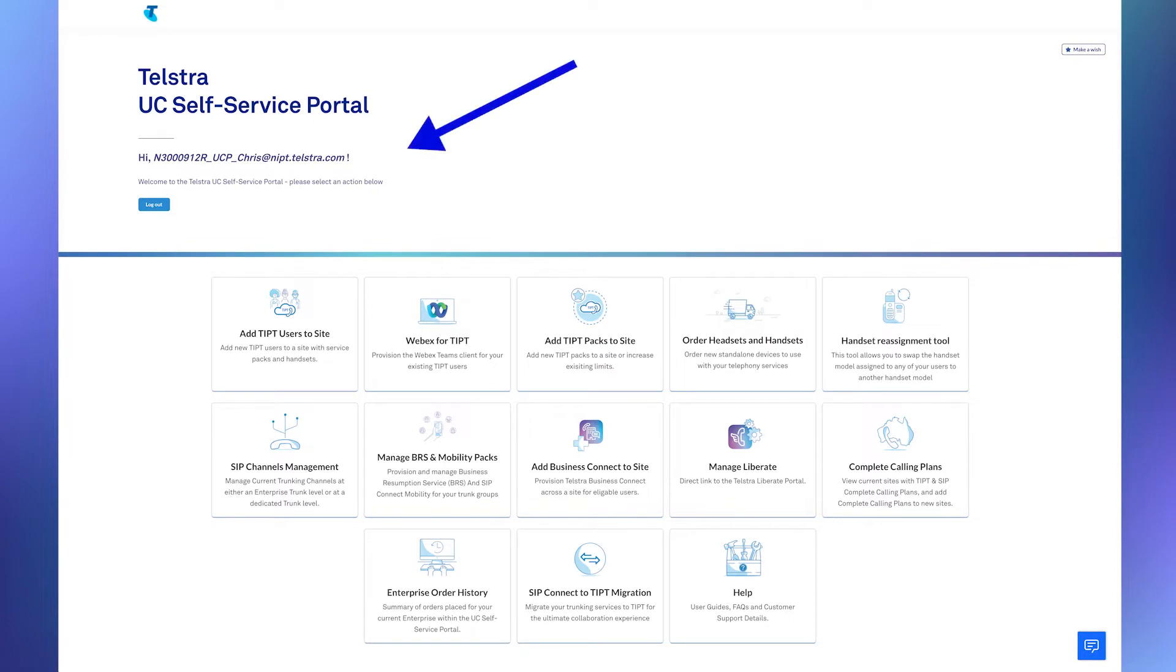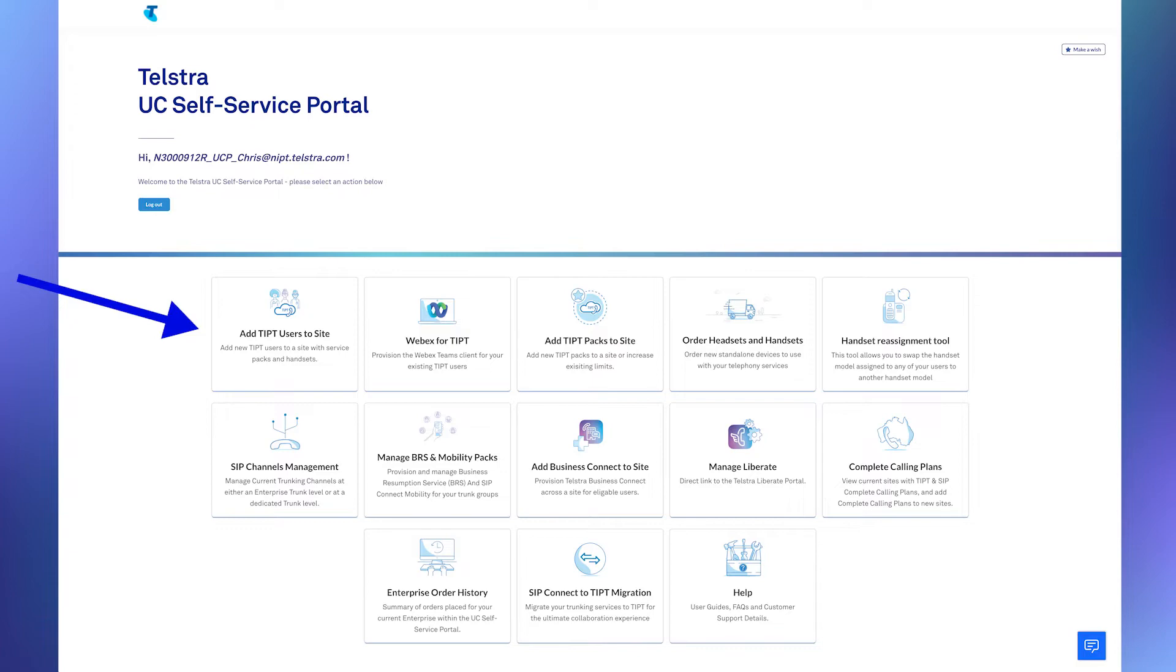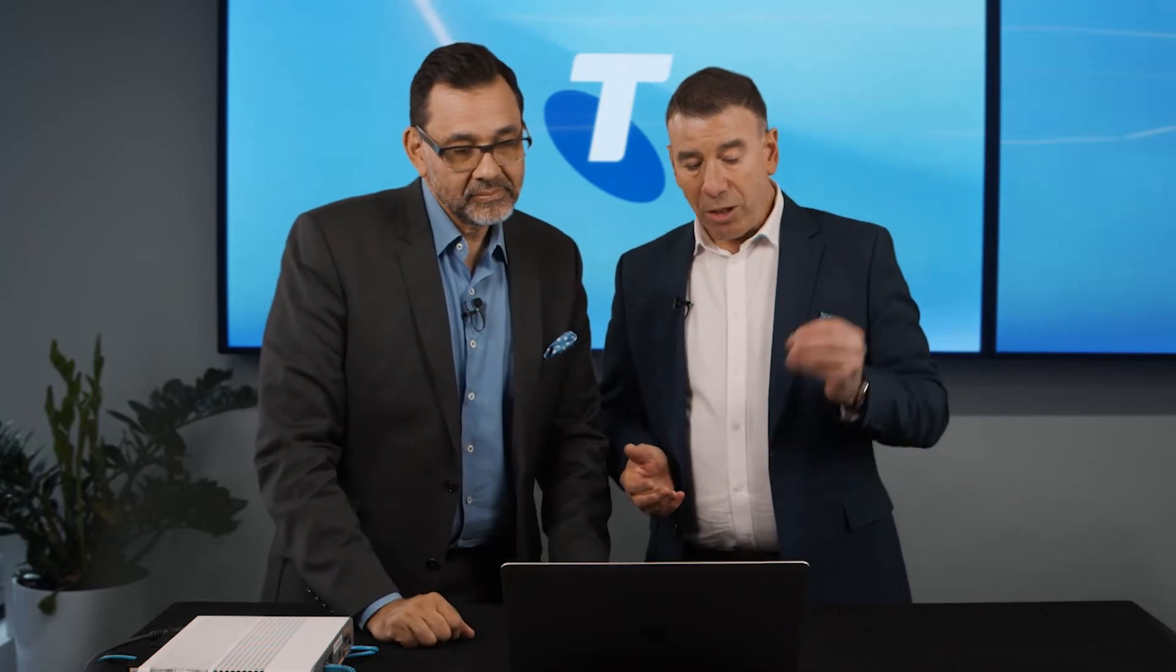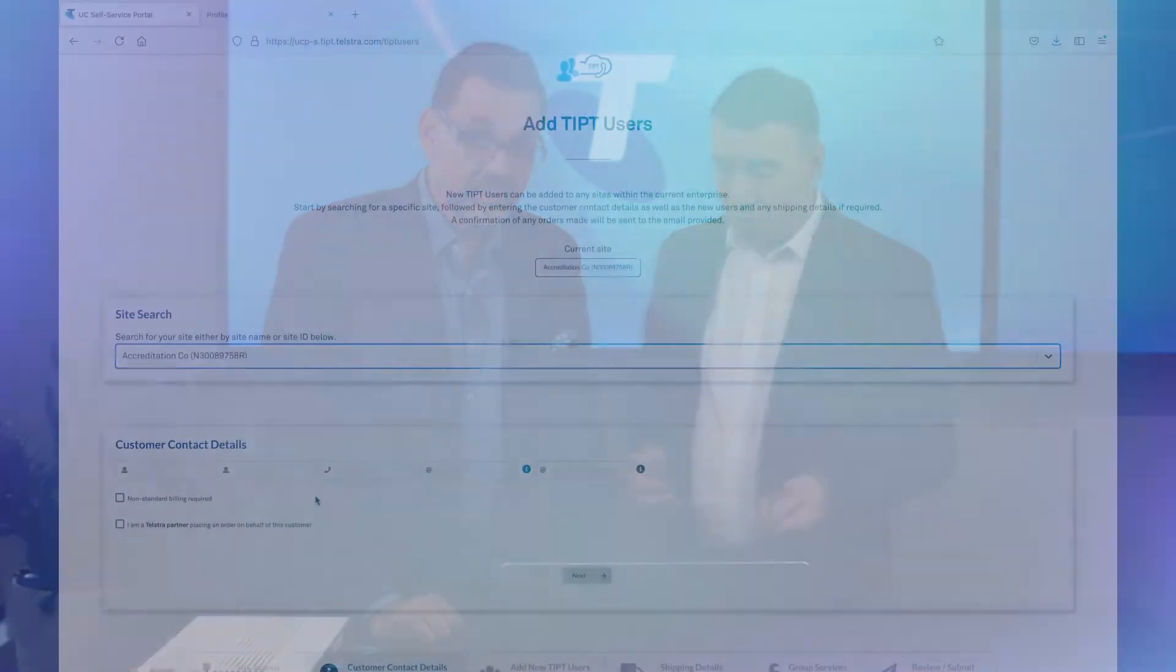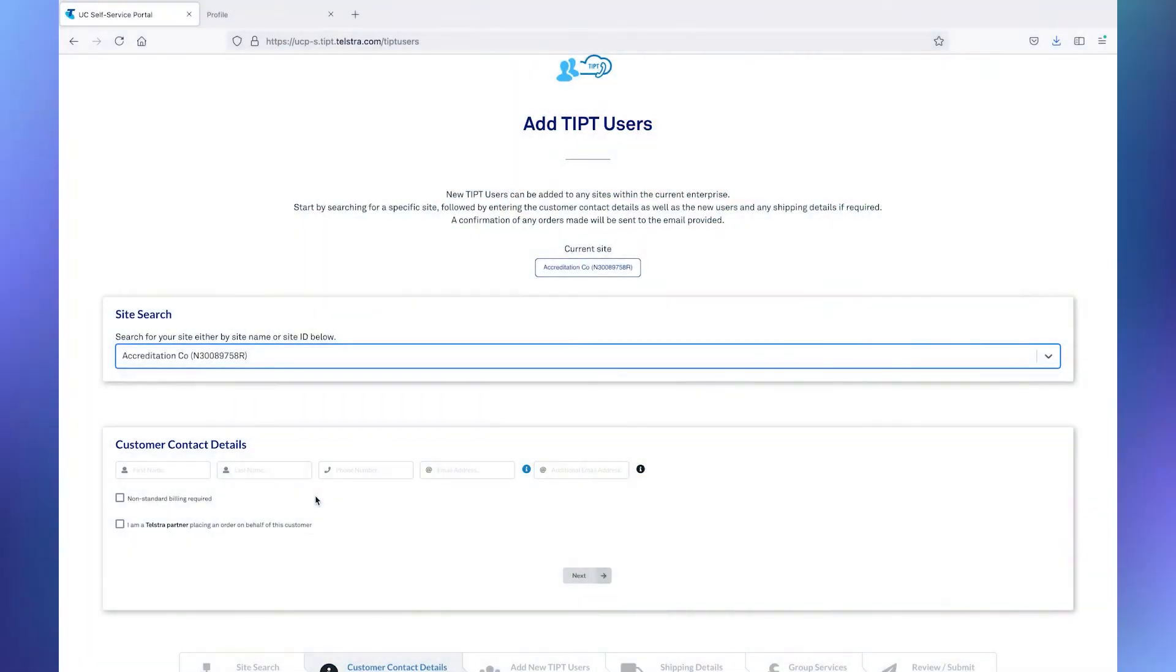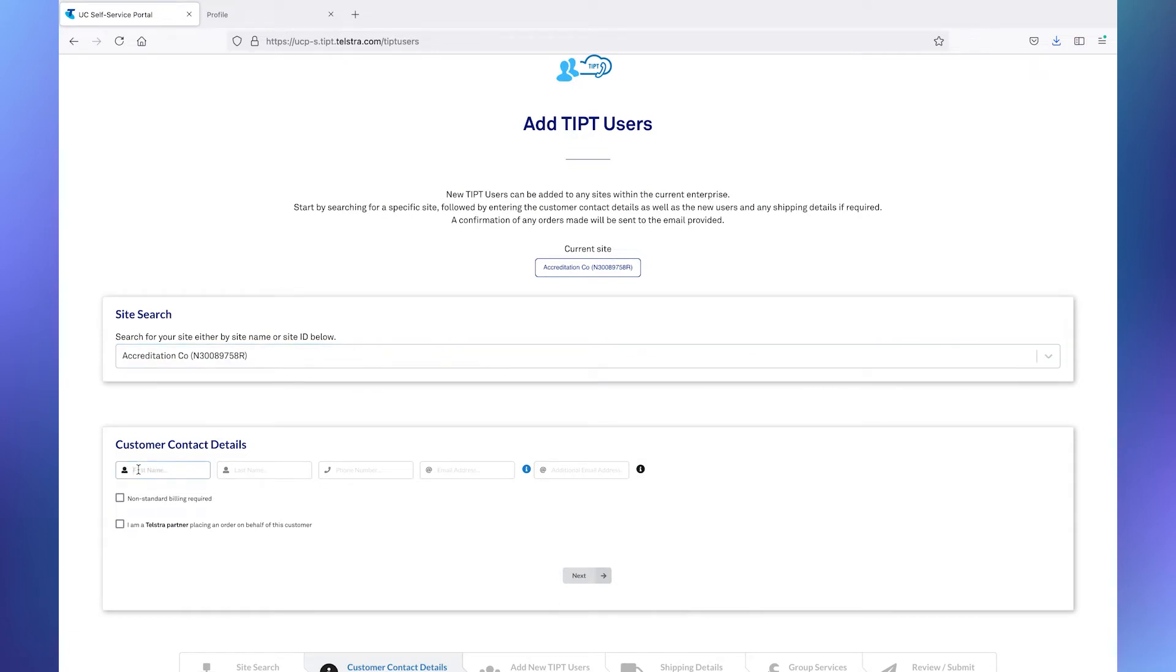You can see from the page we're showing you at the moment that we have what is effectively the main menu or the splash page for the UC self-service portal. It tells me who I am as well as gives me a heap of options using the tiles down below.